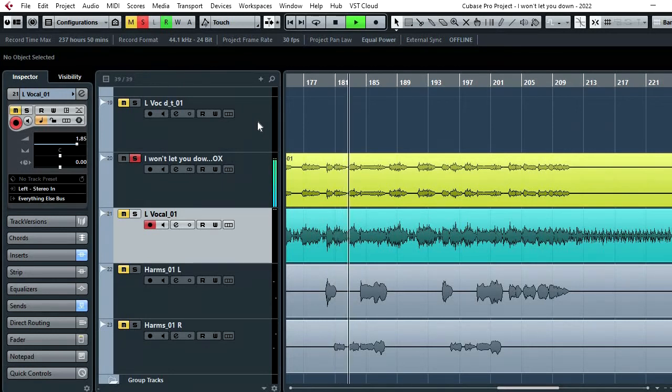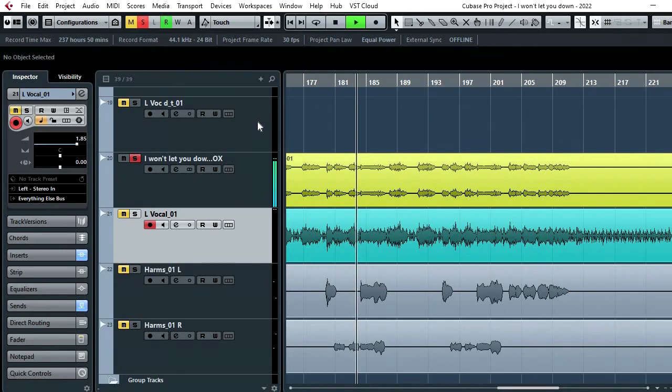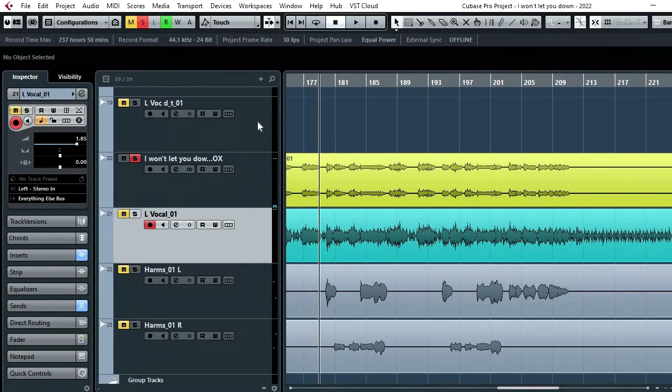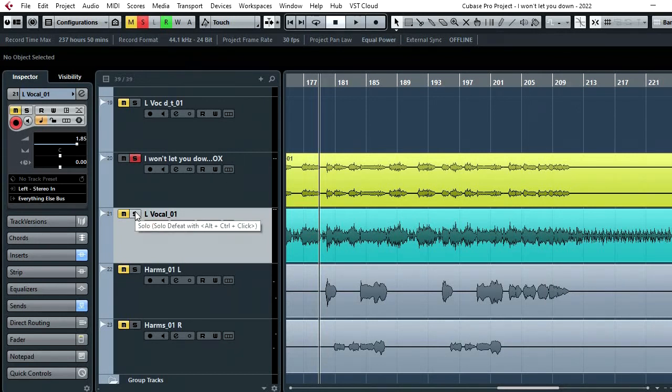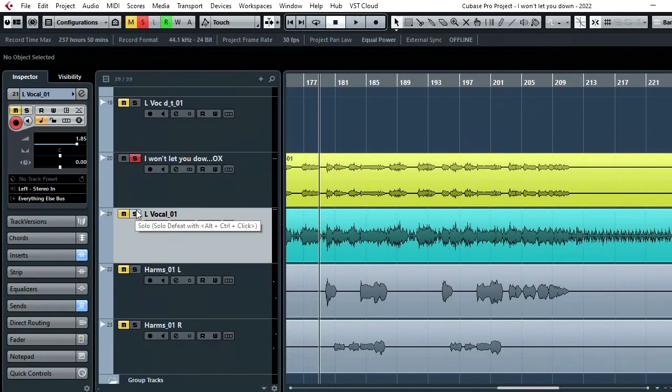So you can hear now there's reverb and delay and compression and stuff on it. It's much easier to work with. And that's a bit of a lifesaver really. I mean, not that it's impossible to work with the one with lots of overspill, but like I said, you have to compensate for things like the snare and the other bleed that's going on. So yeah, I think it works nicely.